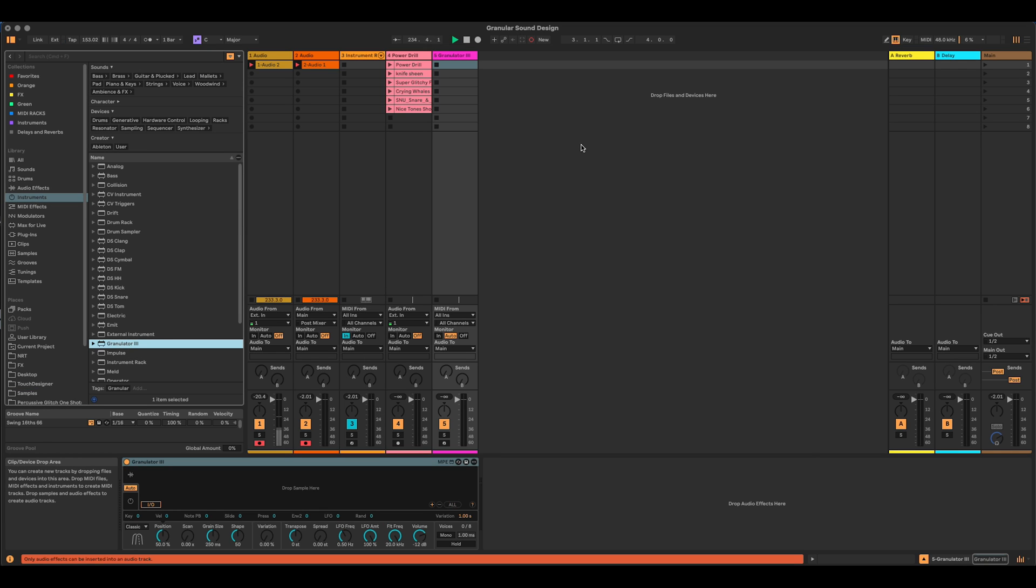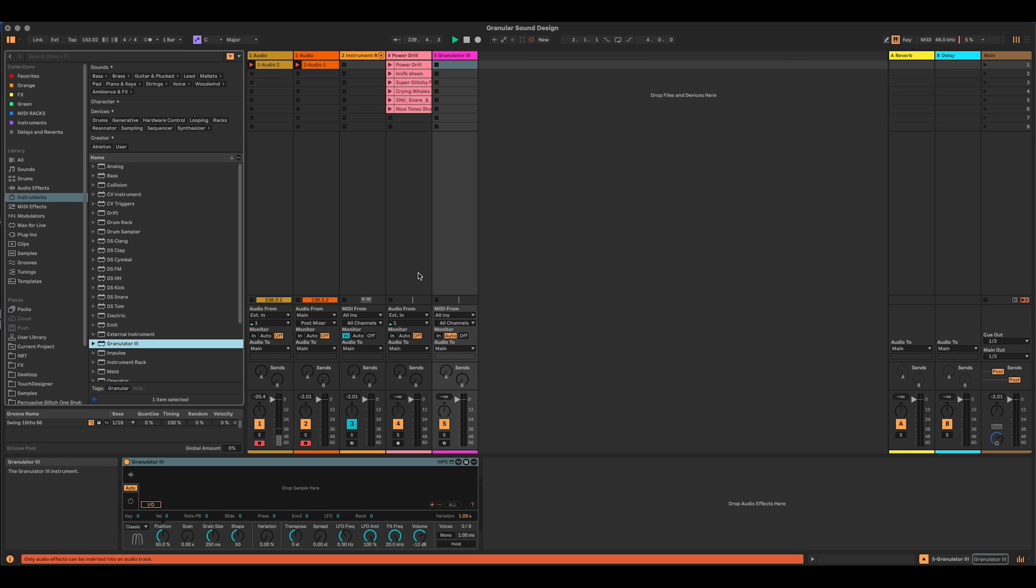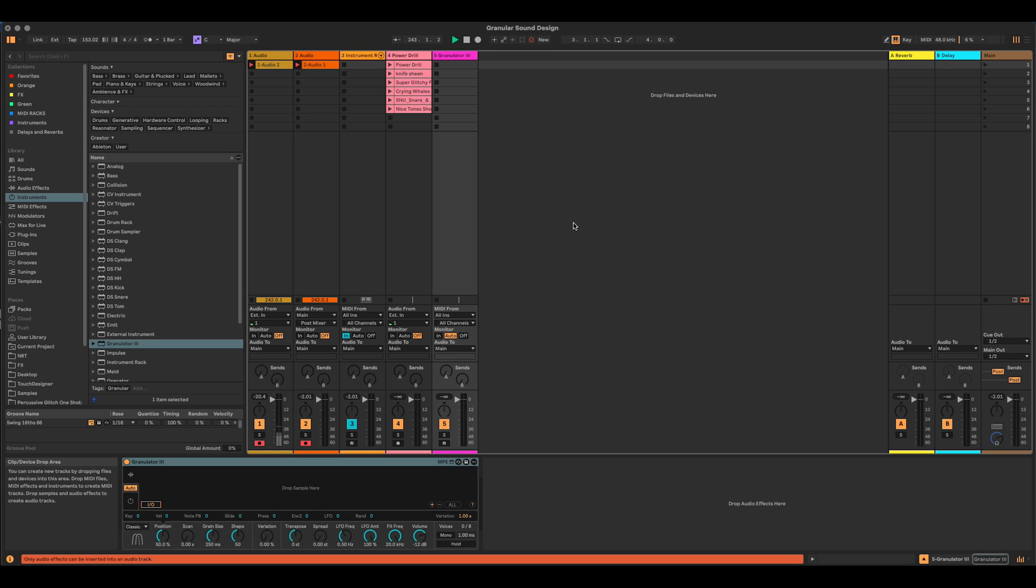You don't need to use Granulator 3. You can kind of use any granular synth here. Granulator 2, if you're on Ableton 11, will work. I'm just using it. It's stock. All granular synths work kind of differently. But yeah, what we're going to do today, you should be able to do on any kind of granular synth.